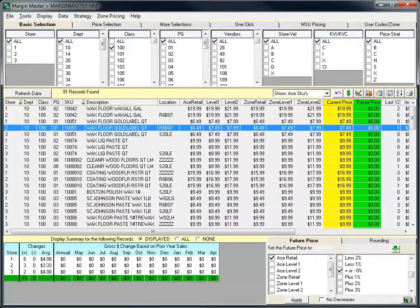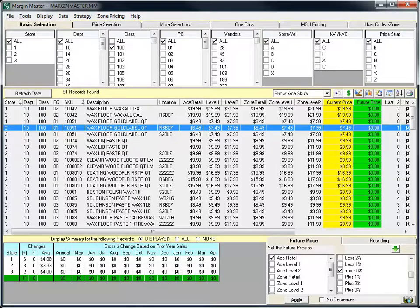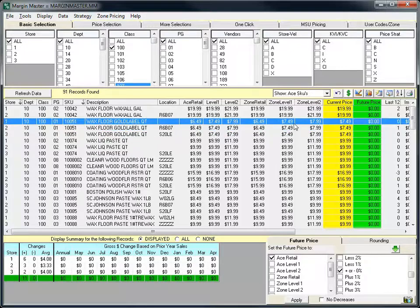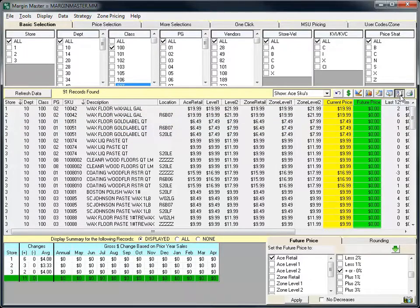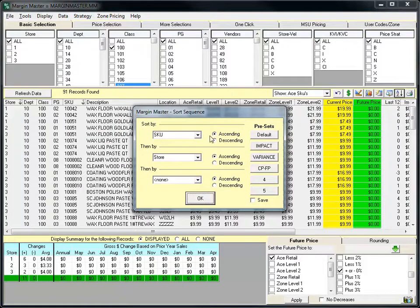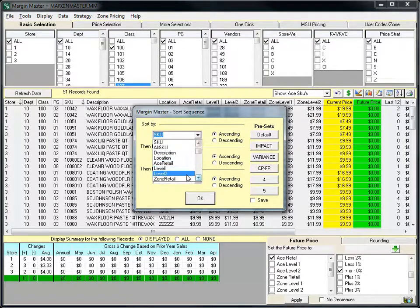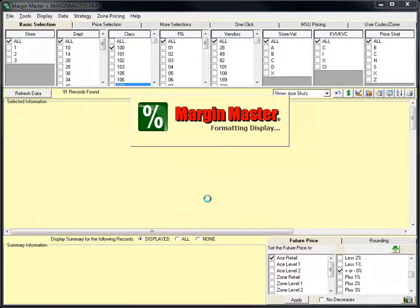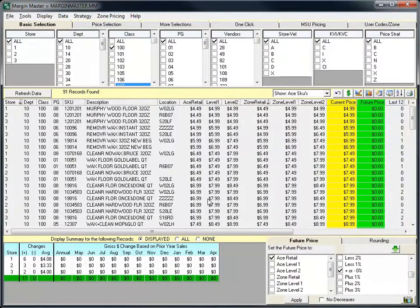As you would expect, you can still fully customize the view to modify where and how the zone pricing information is displayed. You can also use the zone pricing information in any sort sequence that you desire. To sort by zone retail, simply select zone retail and refresh.